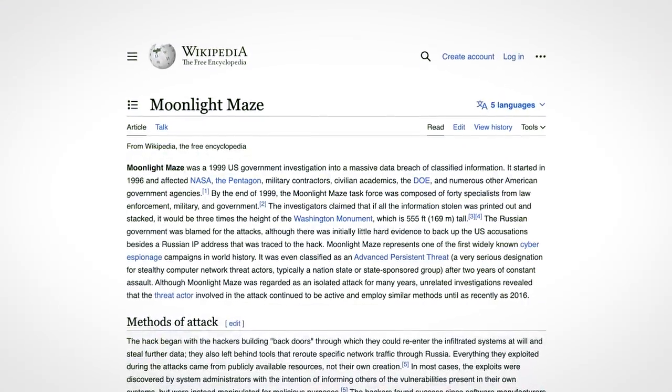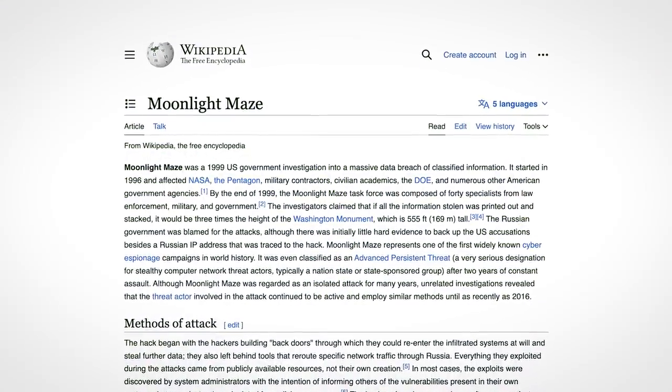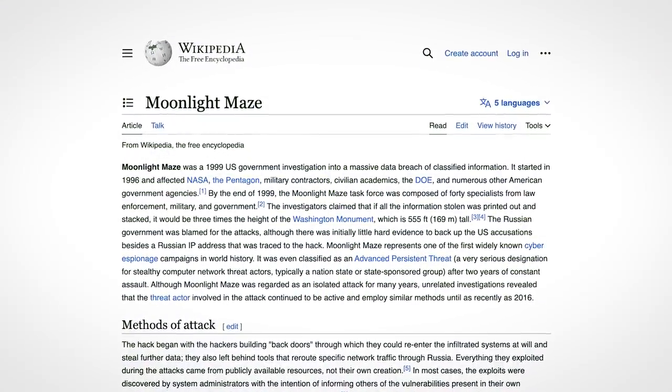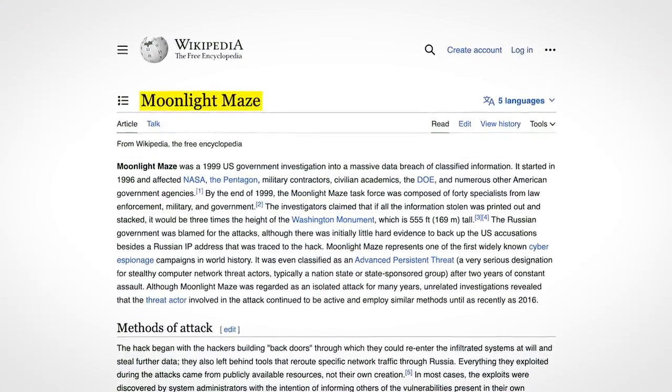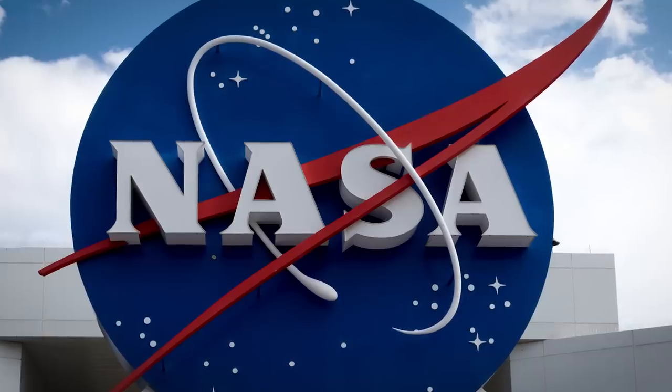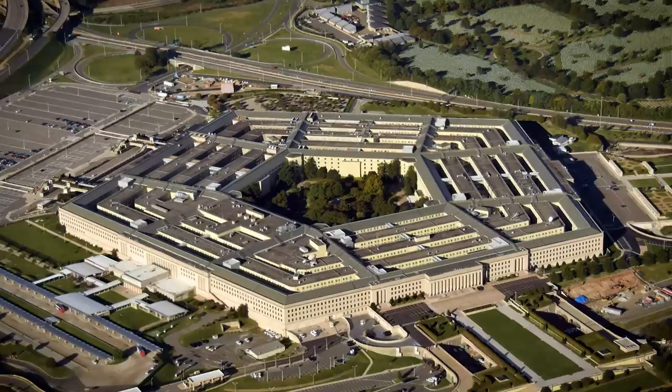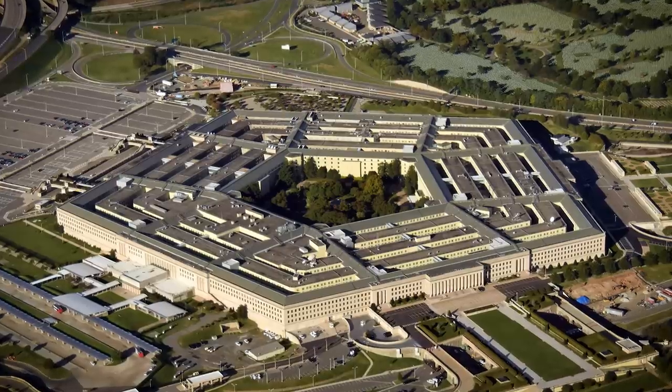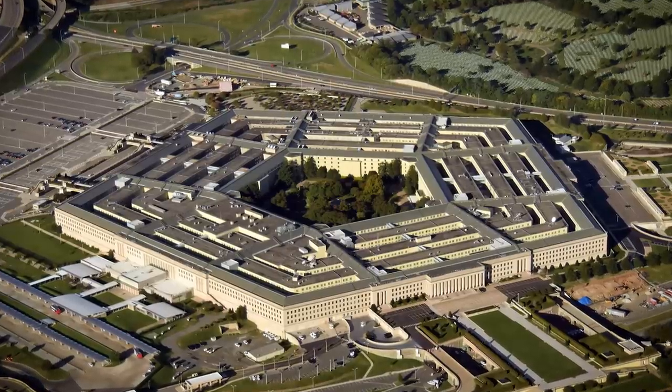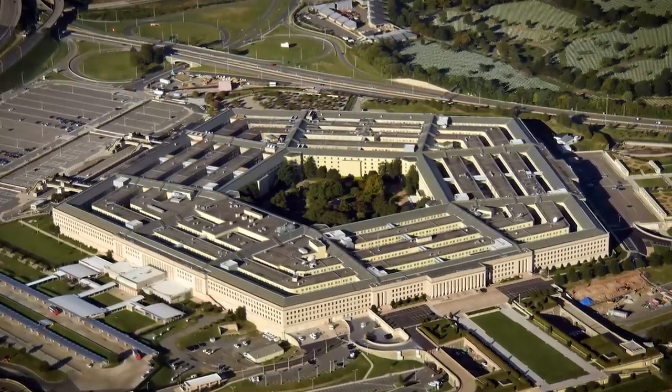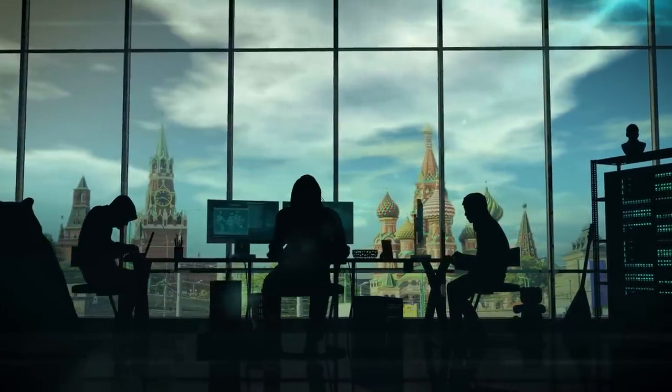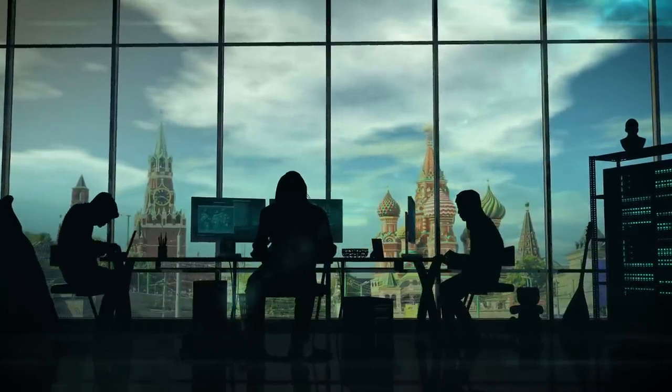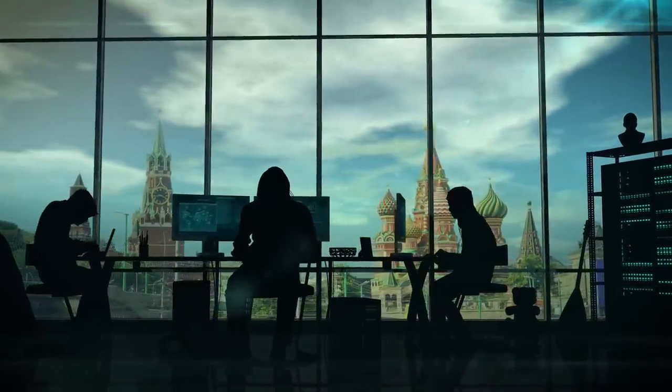They spawned in 1996, launching their debut campaign, Moonlight Maze, which saw them stealing secret documents from NASA, the Pentagon, and numerous other US government agencies. After that hack, which quite literally put the very concept of cyber espionage on the map, Turla hackers began developing Snake.